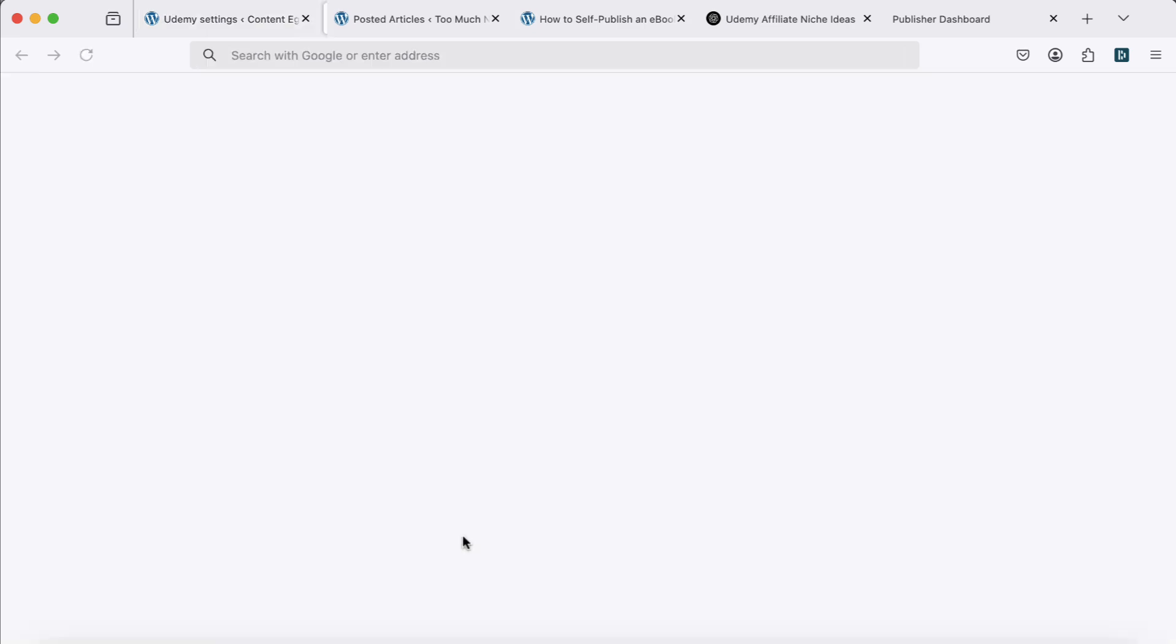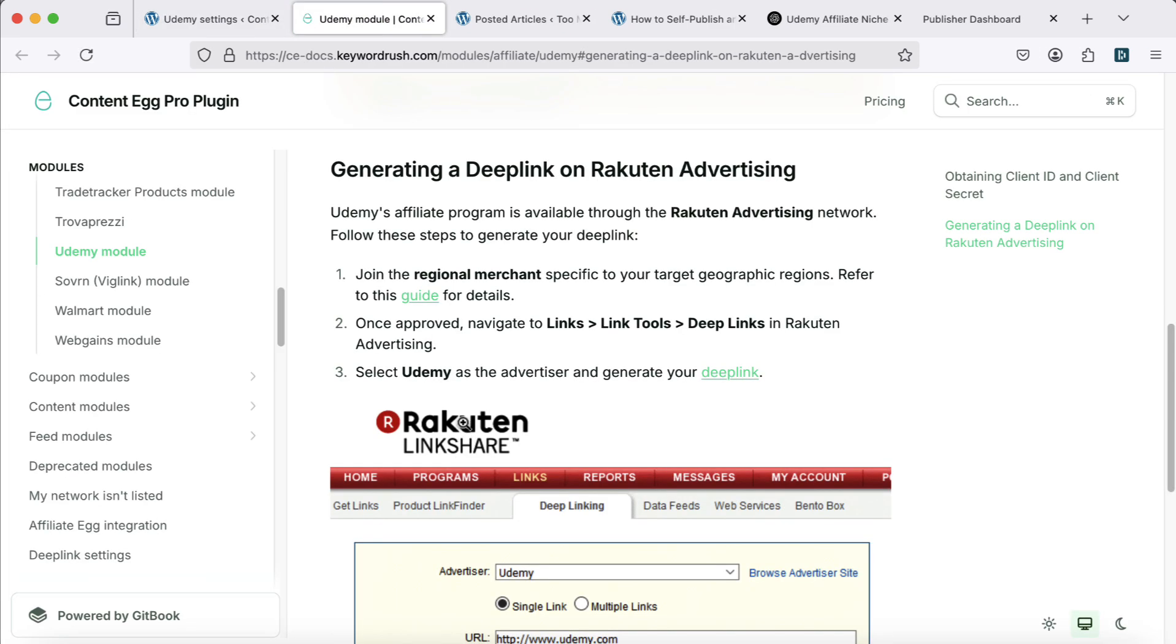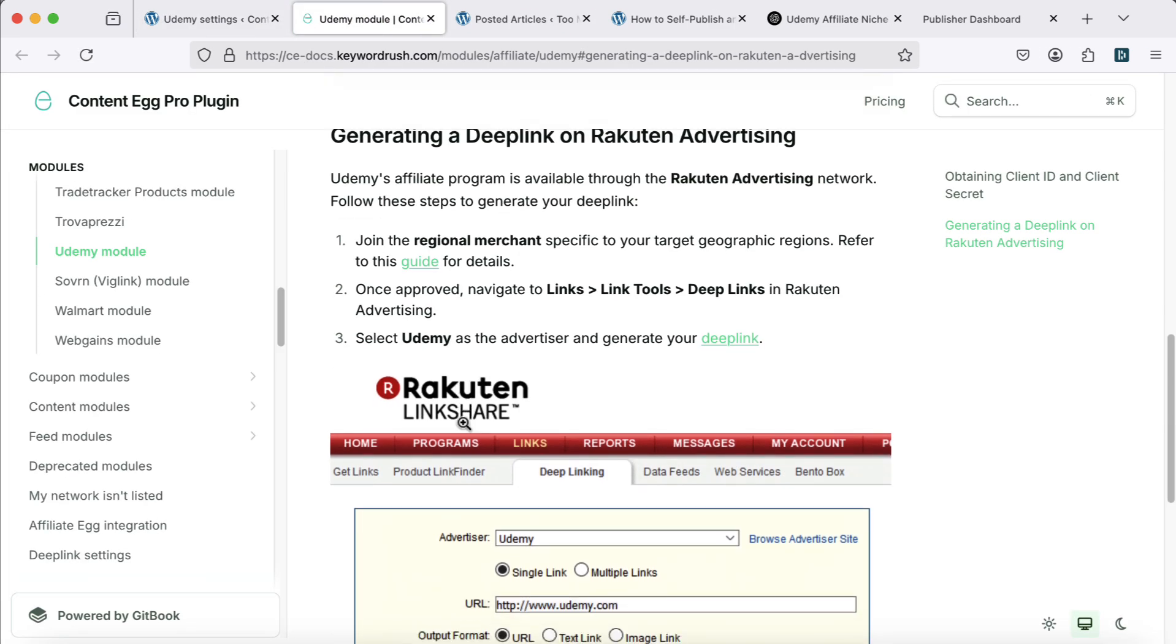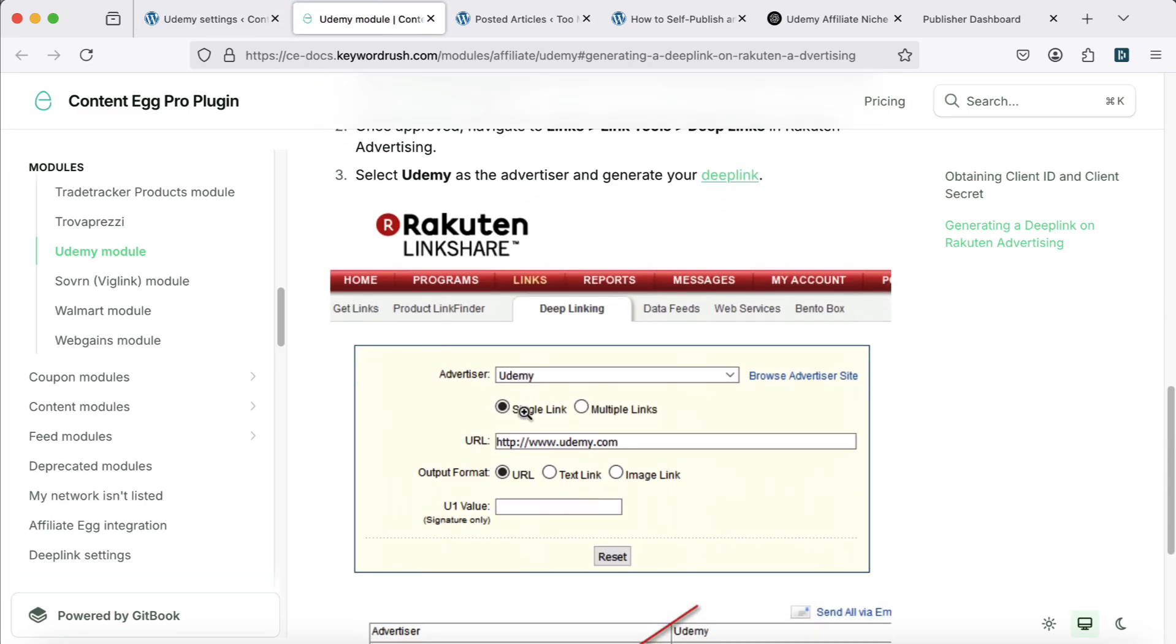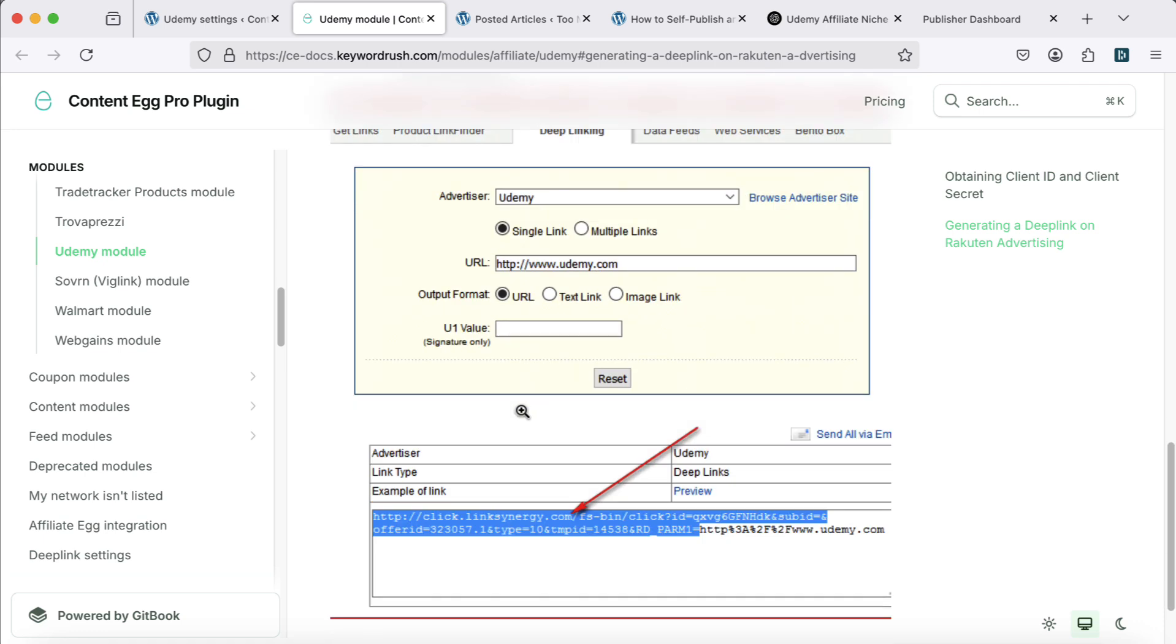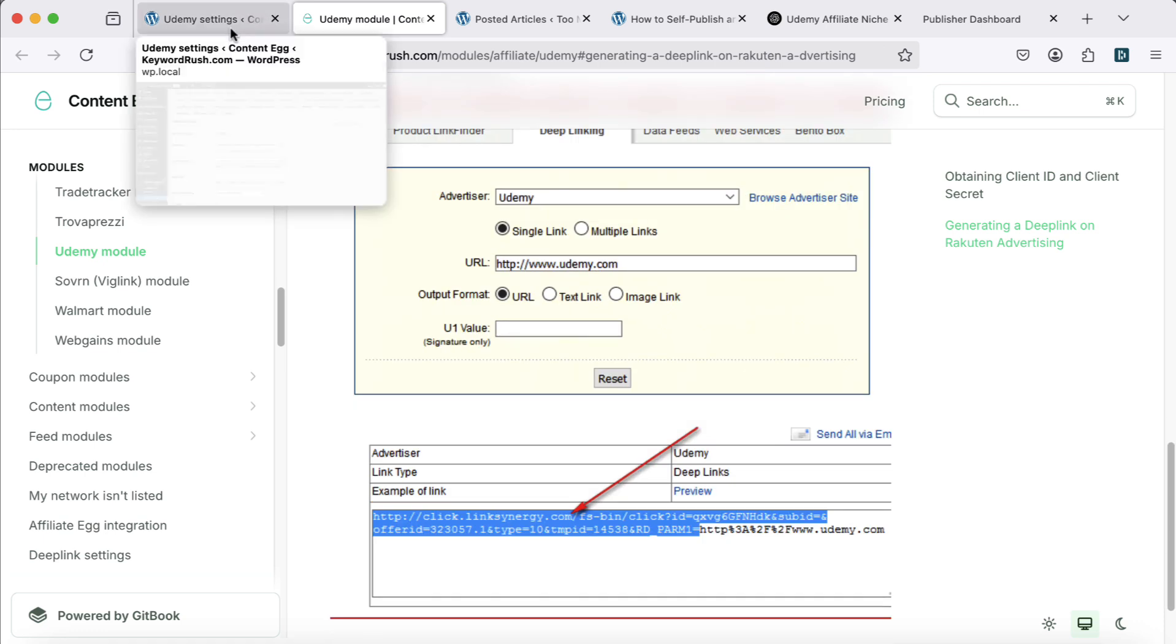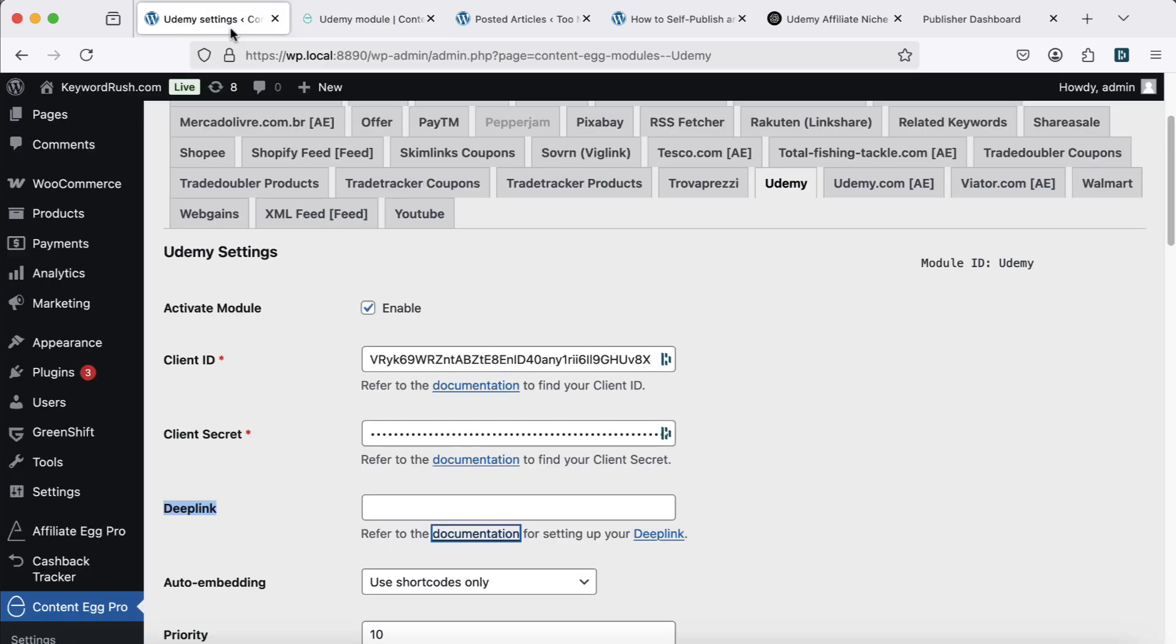This will automatically turn all links on your site into affiliate links. You'll earn 10% commission on every sale with a 7-day cookie duration.